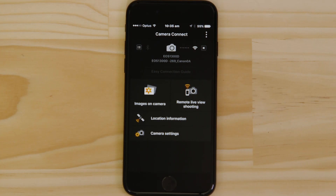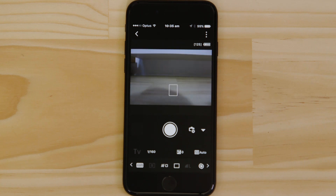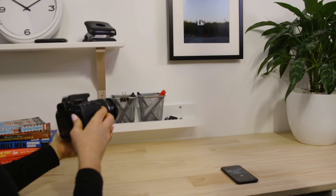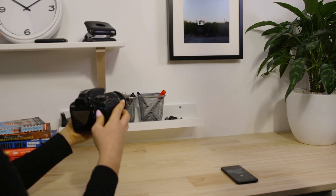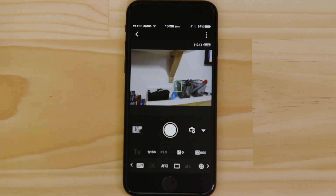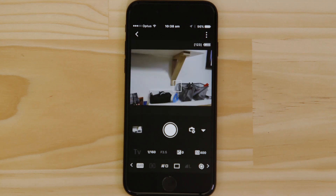Let's just check everything's working. First we'll test the Remote Live View function. What you're seeing here is a real-time view of what the camera is seeing. Point the camera at a subject and then tap the Shutter Release button on the app. The camera captures a photo, which is saved onto the memory card just like any other picture.